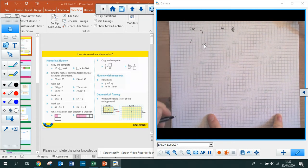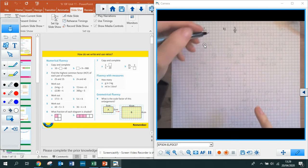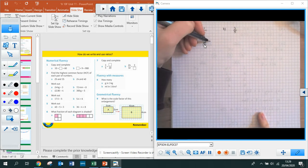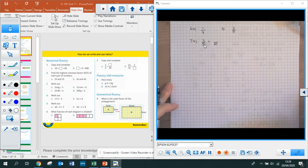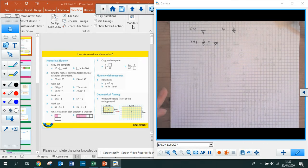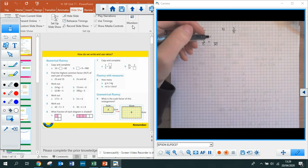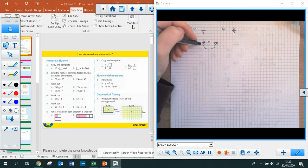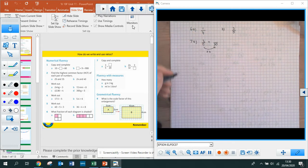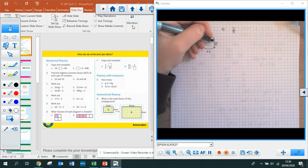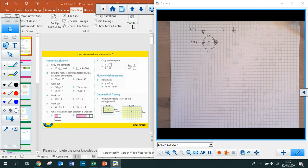Question 7 says copy and complete — it's telling you that 3 fifths is equal to something over 20. These are equivalent fractions. What do I times 5 by to get to 20? I times that by 4. So to get an equivalent fraction I need to times my 3 by 4 as well. 3 times 4 is 12, so my answer is 12 over 20.